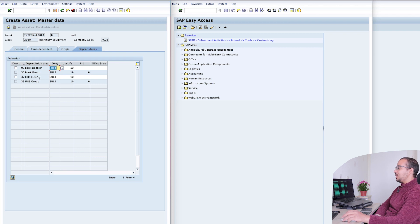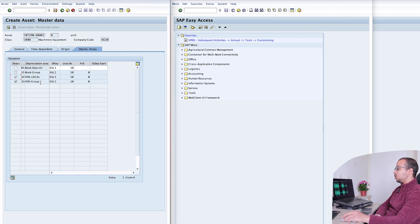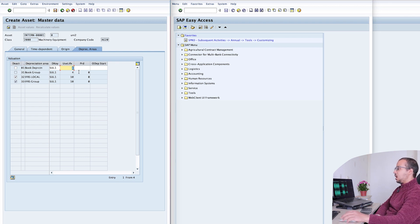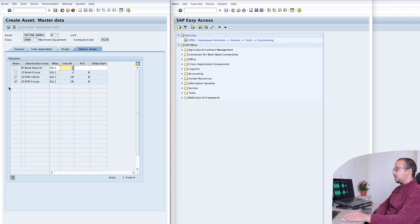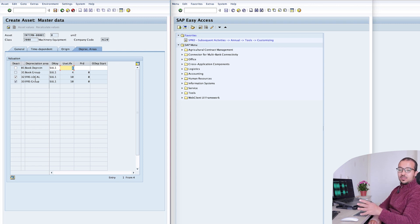For the business case today, I will deactivate the IFRS area. Click here on deactivate, and since we deactivated this one, the IFRS group currency will also be deactivated automatically. I will only keep this one for book depreciation — this is for US GAAP — and the useful life, let's say four years. By doing this, we are telling SAP that according to this accounting principle, whatever we post to this asset should be expensed directly and will not be posted as a fixed asset.